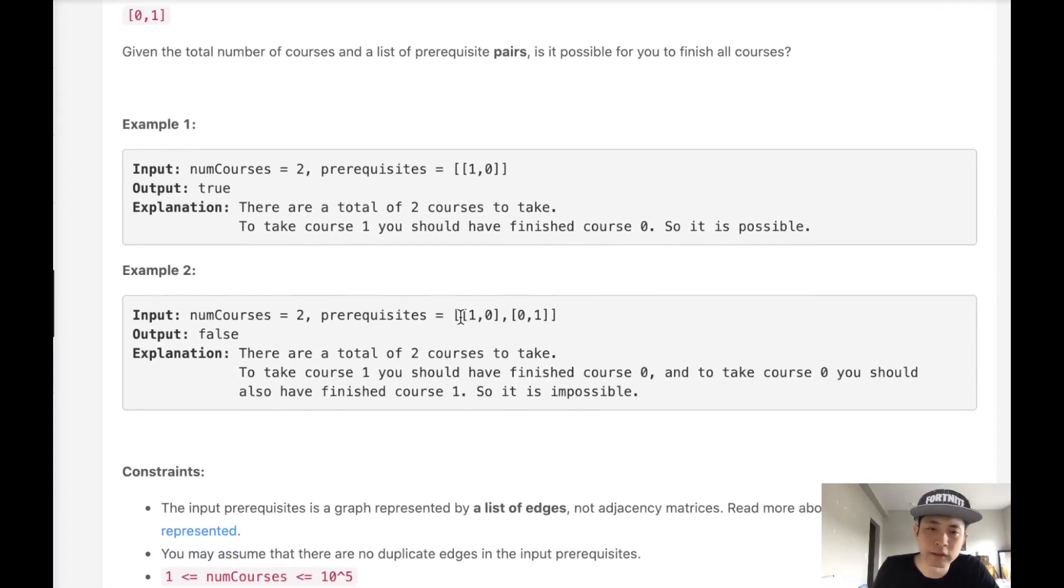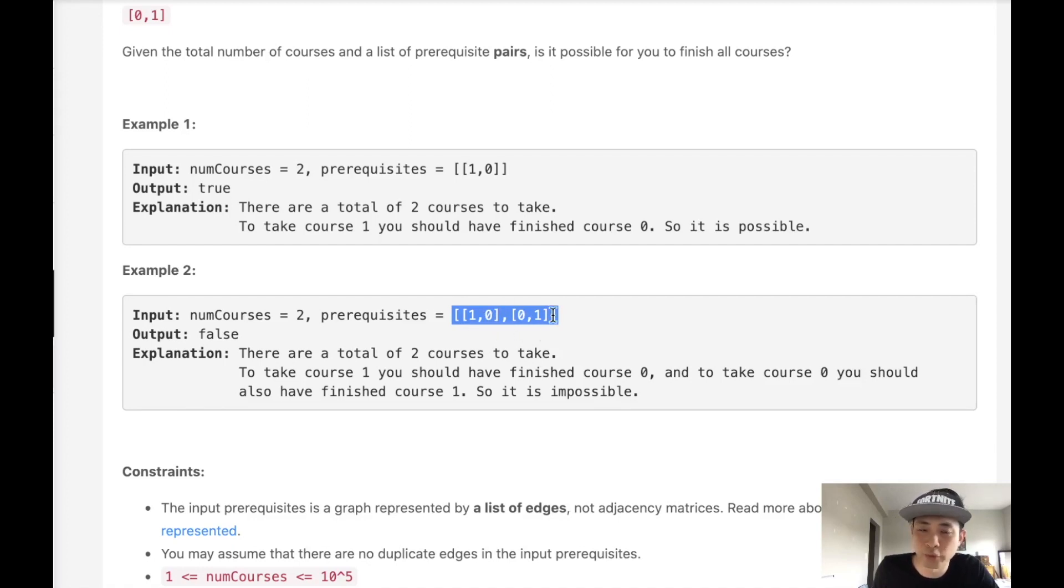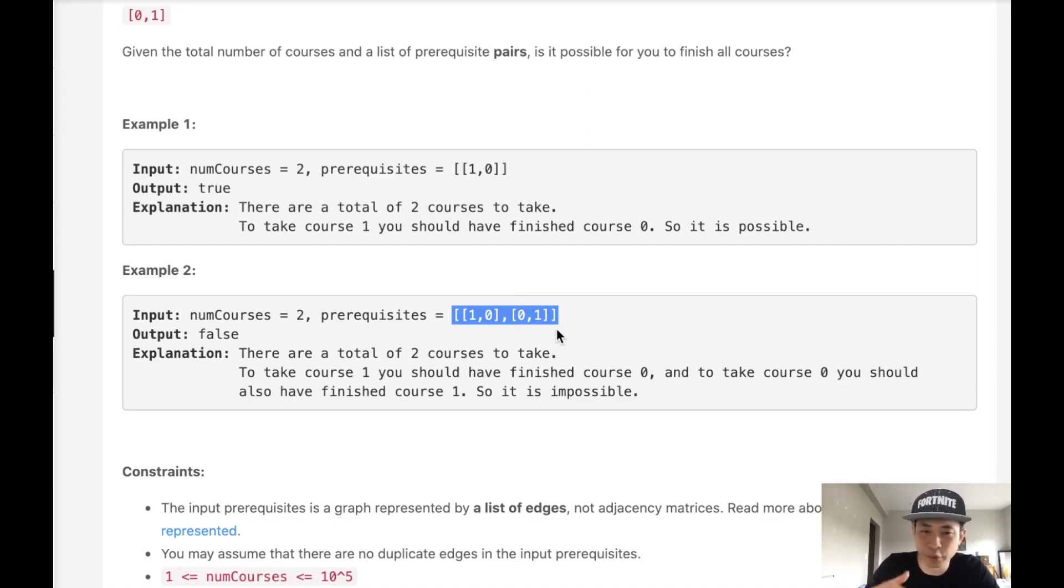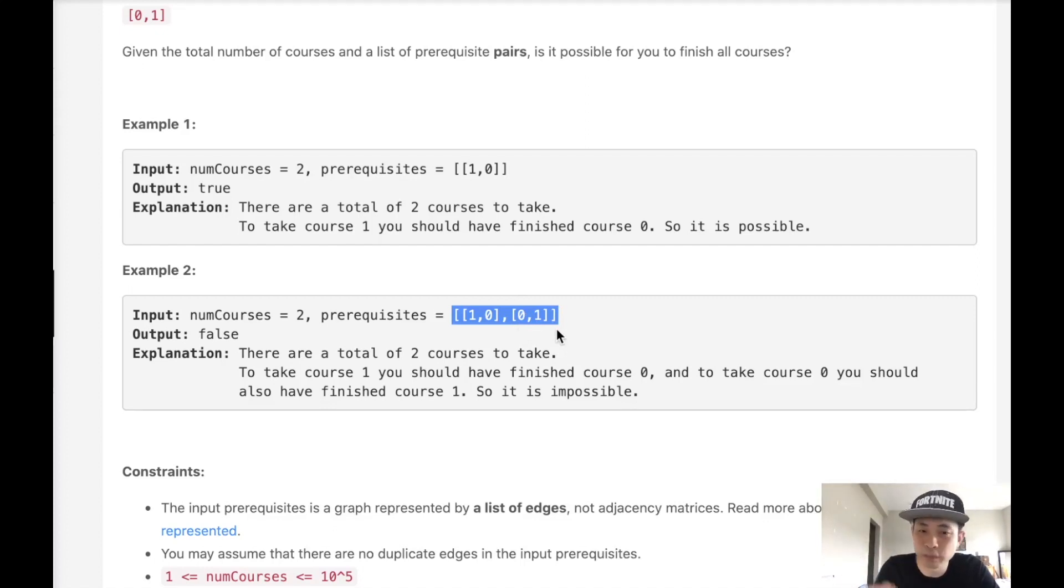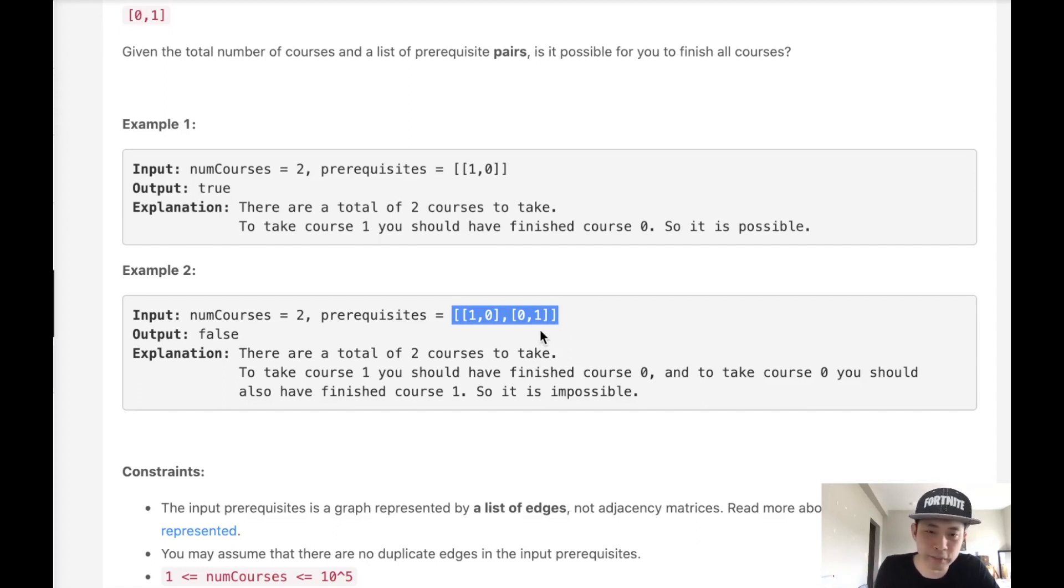But if you look at this example, it hit me. I see what they mean. If you want to take course 1, you have to take course 0. But if you want to take course 0, you have to take course 1. That's impossible because both of them have the same prerequisite. There's this weird loop that occurs that makes it impossible to take either of these two classes.